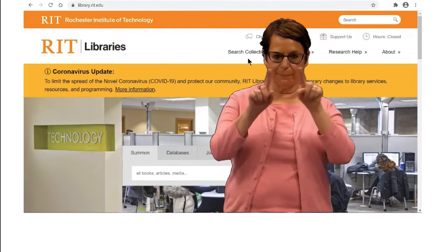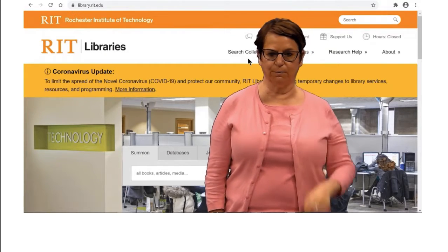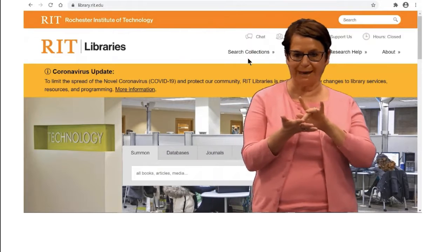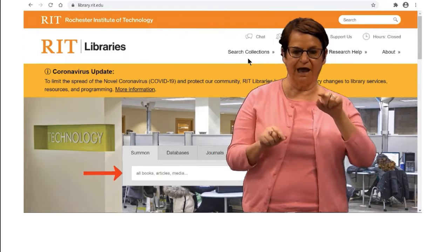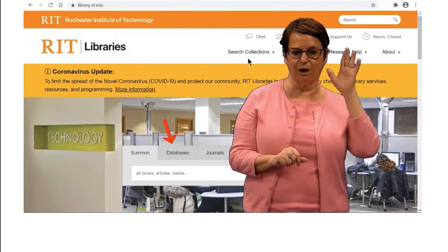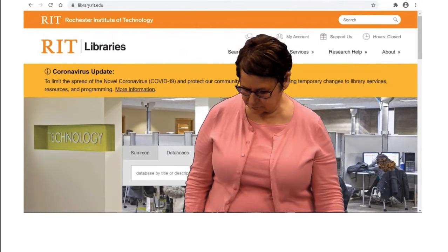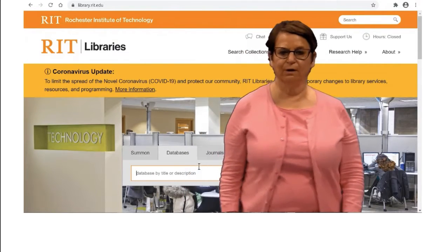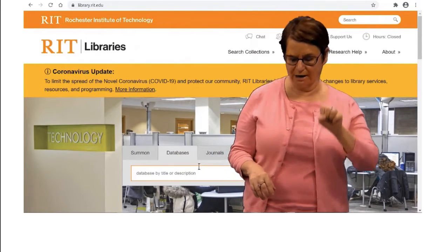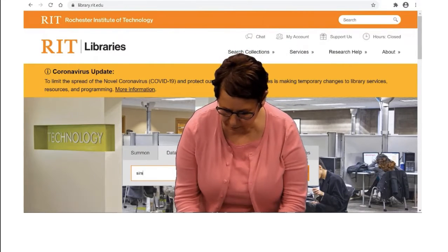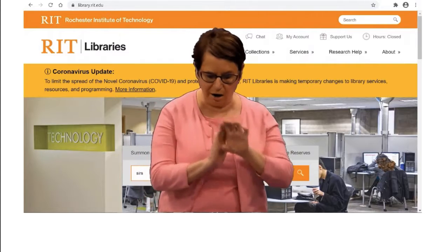Notice we are now on the library home page, library.rit.edu. You'll see in the middle of the page there is a search bar, and on that search bar there are different tabs. I will click on Databases and type in S-I-R-S, then click on the orange search icon.